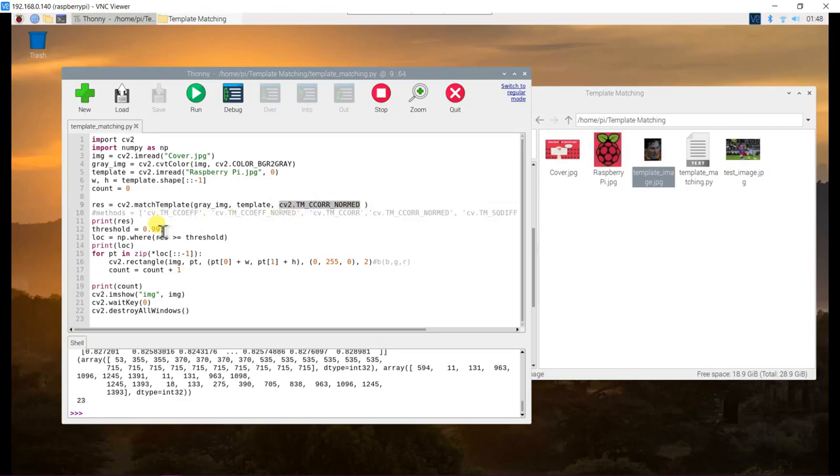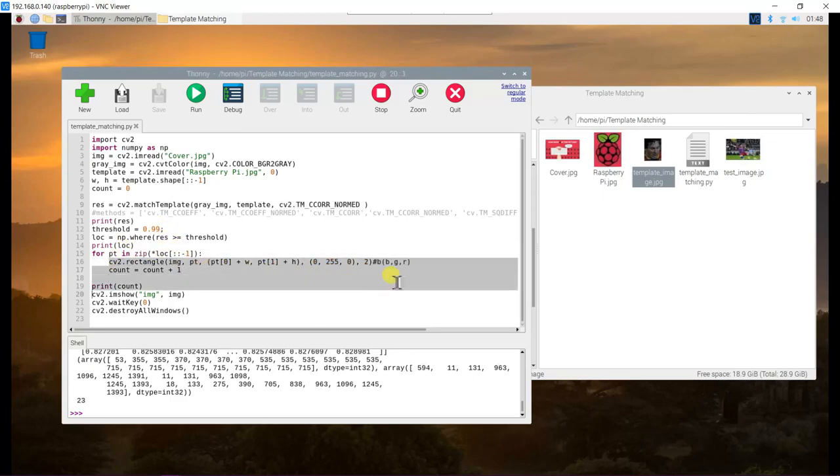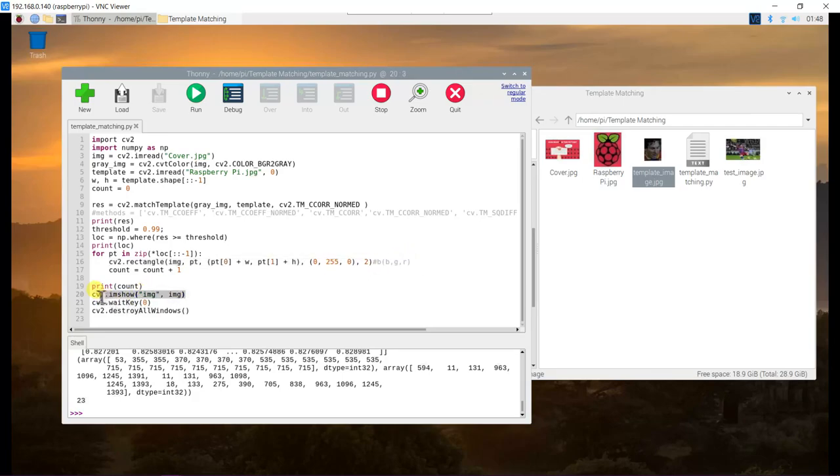This is the threshold. This code is for the green rectangle on the image. And this is to show the result.